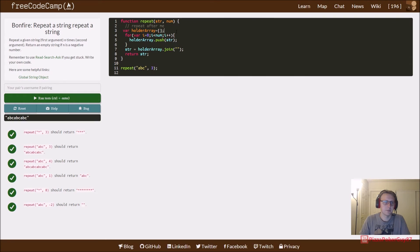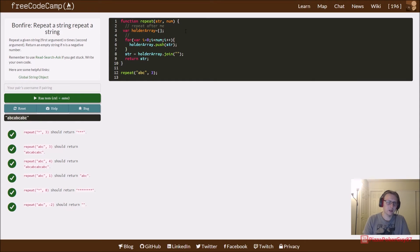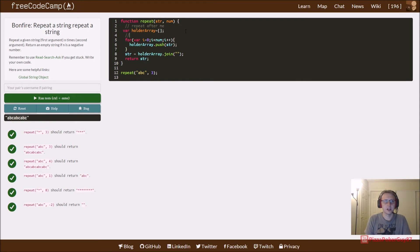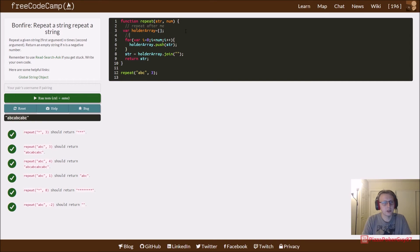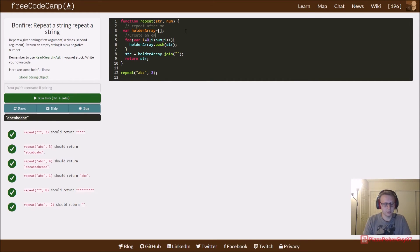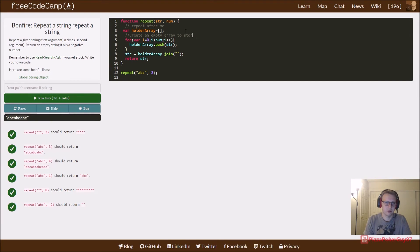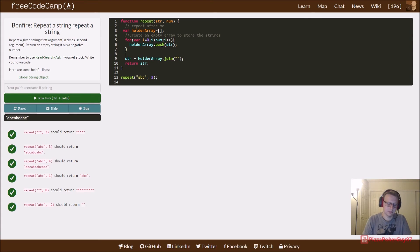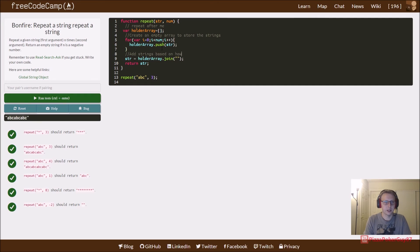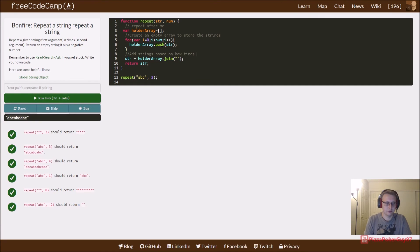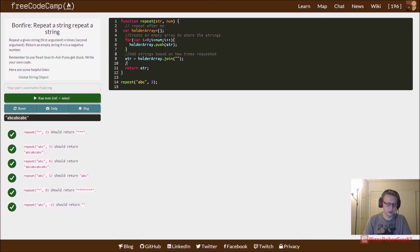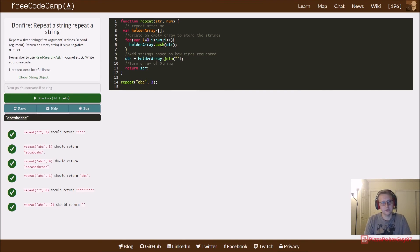You can see right here it returns ABC ABC ABC. So let's go ahead and just put some comments in here to kind of explain, because I know we go through these things pretty quickly. In the holder array, we create an empty array to store the strings.